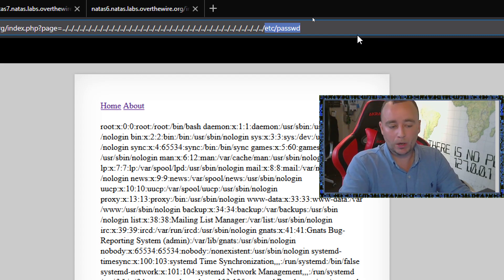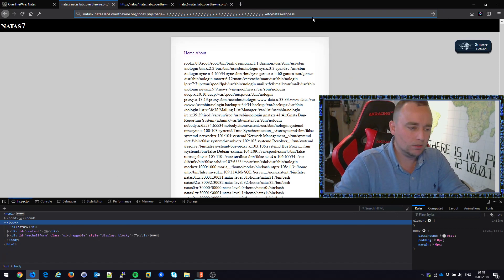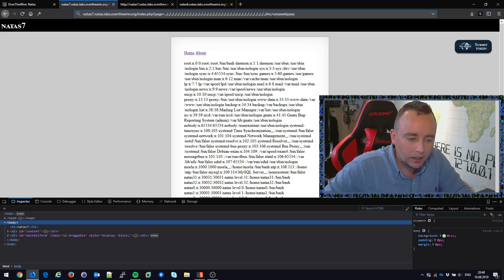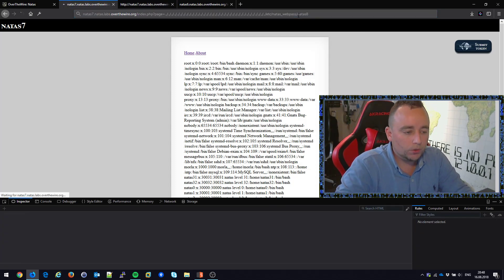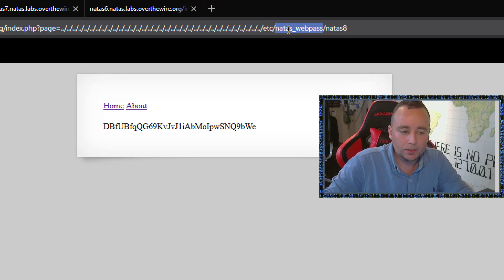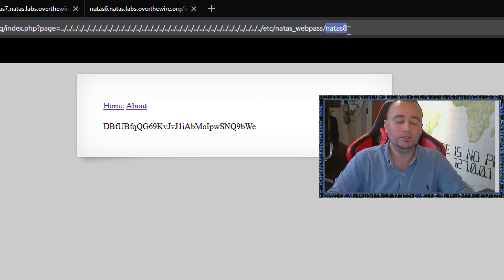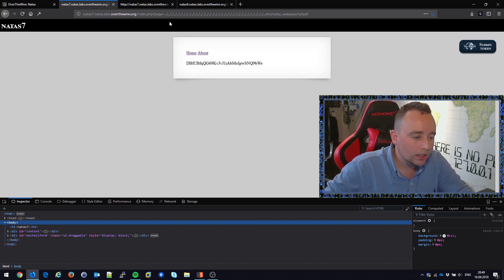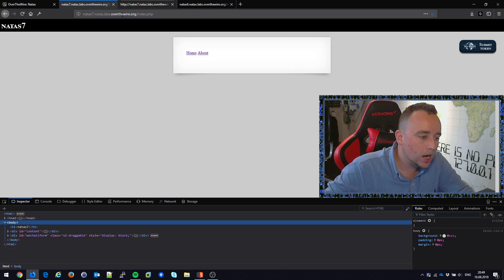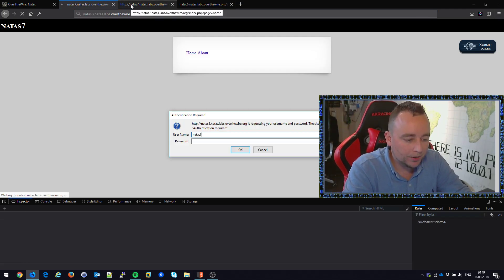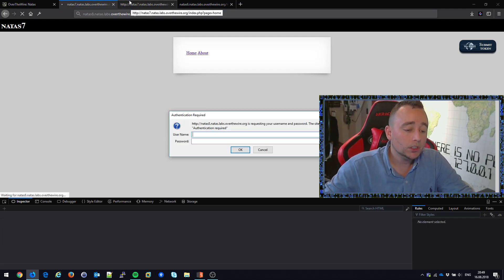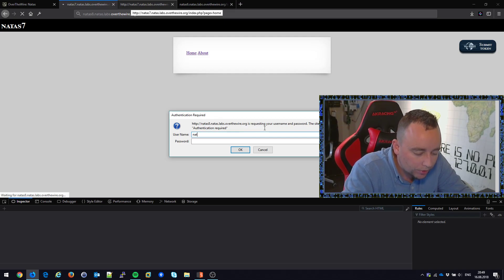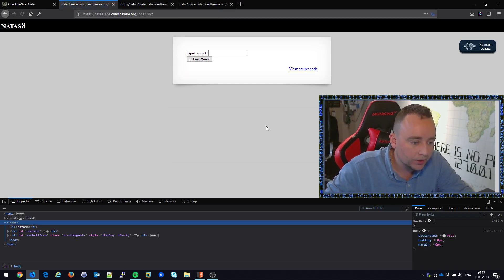For example, we wanted to go into /etc/natus_web_pass — let's double check the source — natus_web_pass, like this. So let's make sure this technique works. We go all the way to the bottom, go back up to /etc, into this folder, and view the file called natus8, giving us the password for the next level. Let's open up natus8, username natus8, type in the password. Did not work — there was an extra space in front of the password. And there we go.